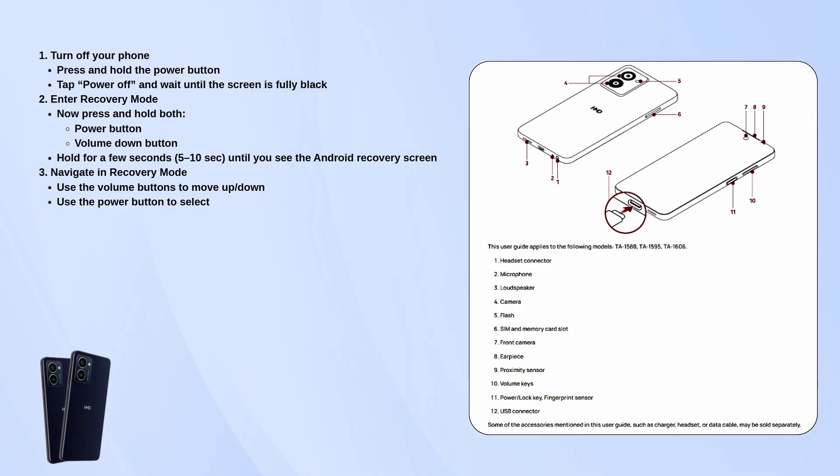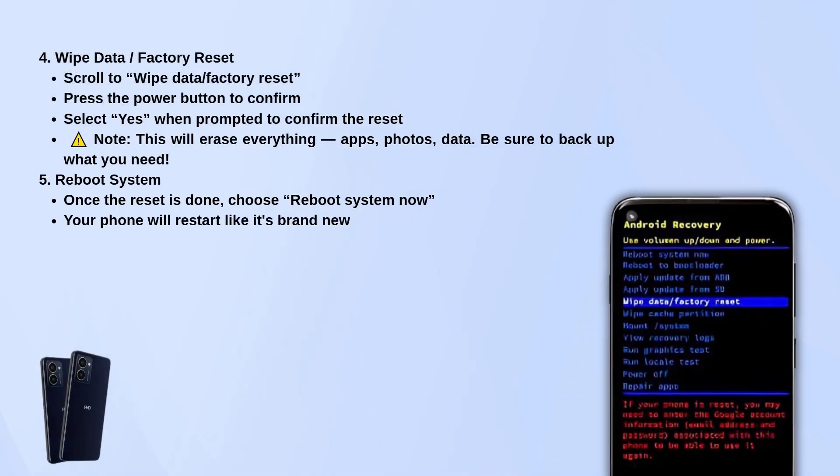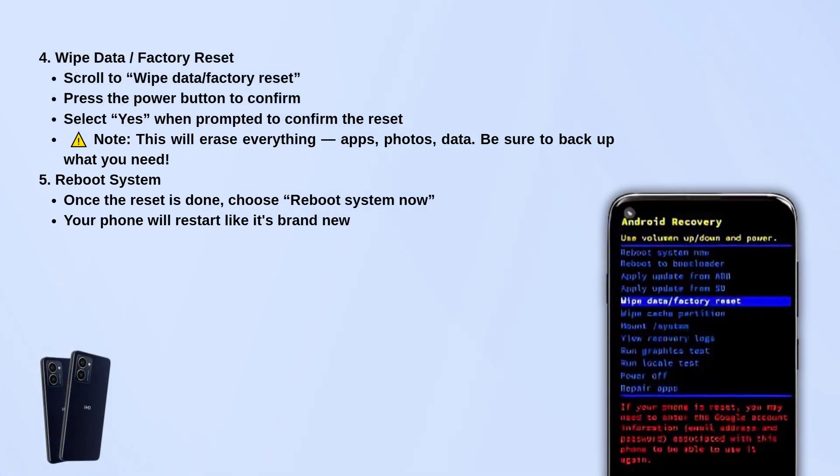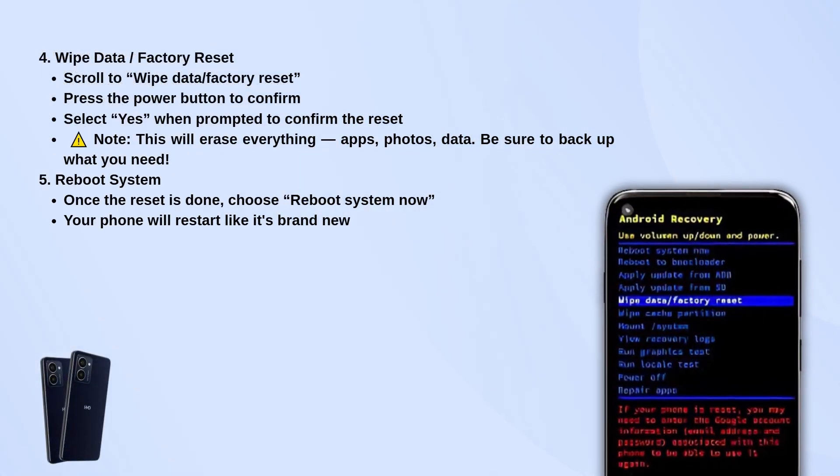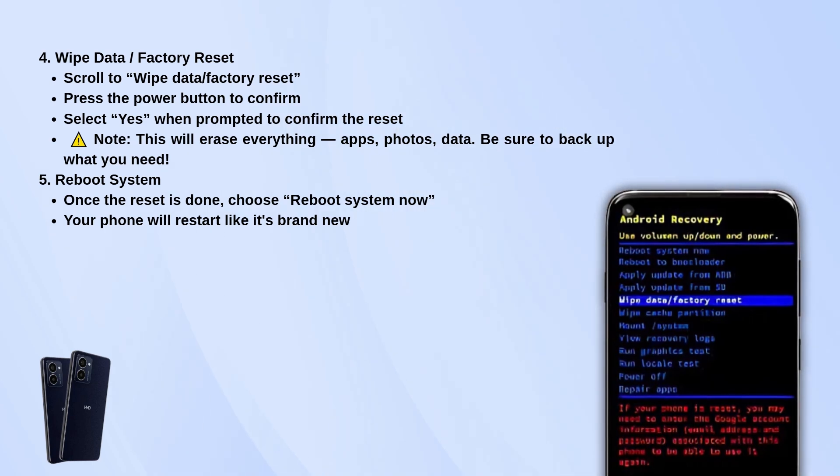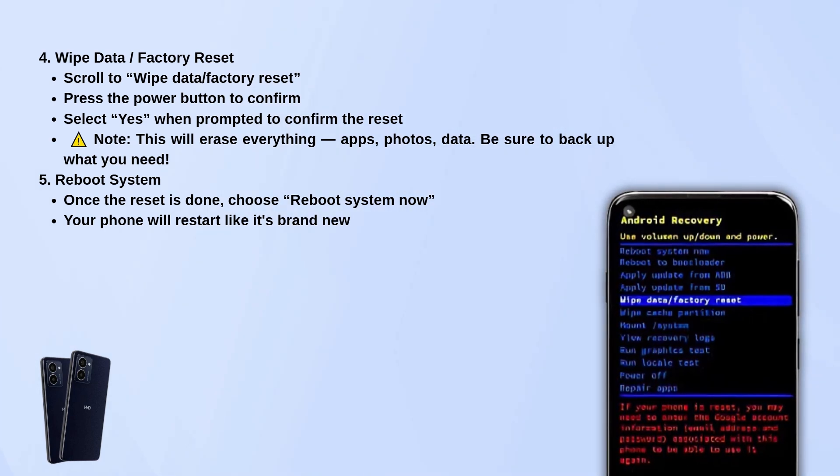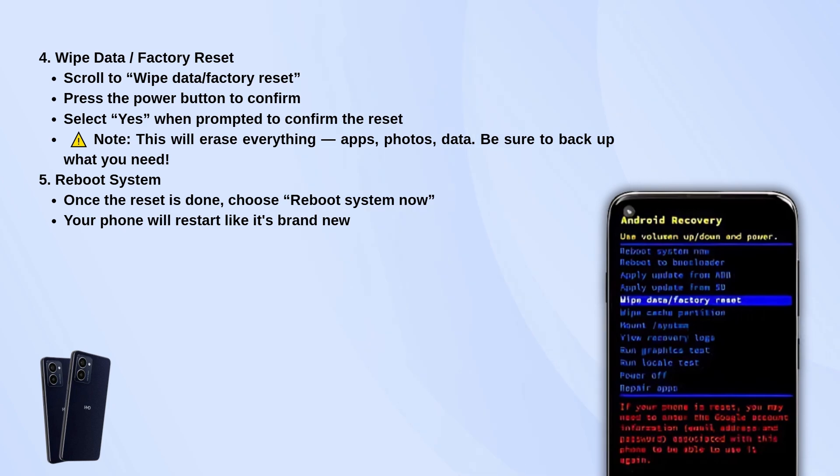Scroll to the one that says wipe data/factory reset and press the power button to select it. Then you'll get a confirmation prompt. Choose yes to go ahead with the reset. Quick heads up, this will erase everything on the phone, so make sure you've backed up anything important before doing this.